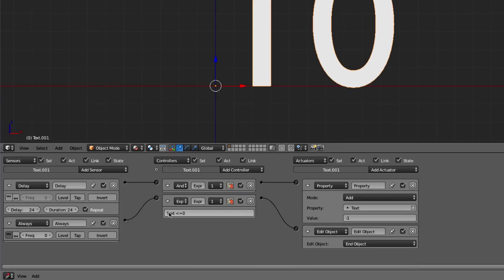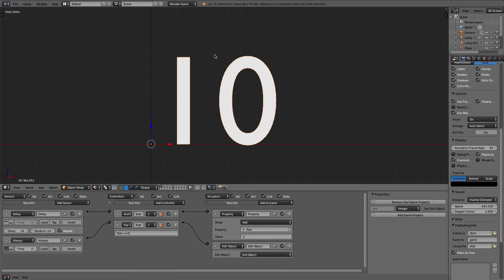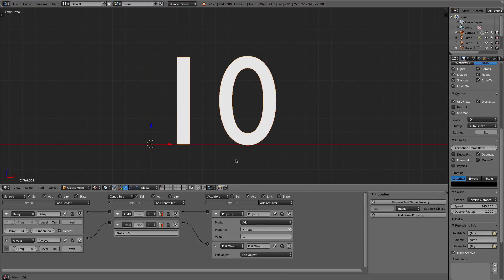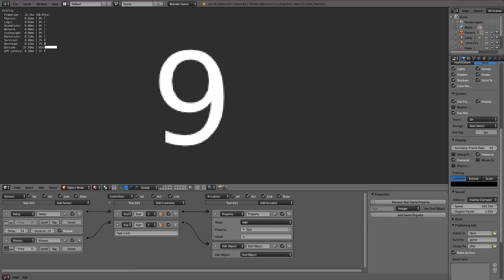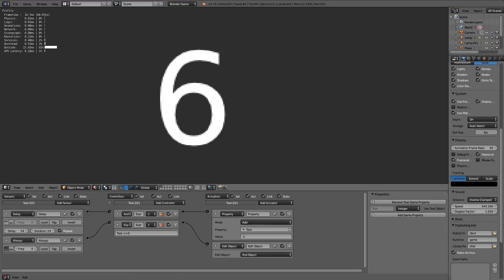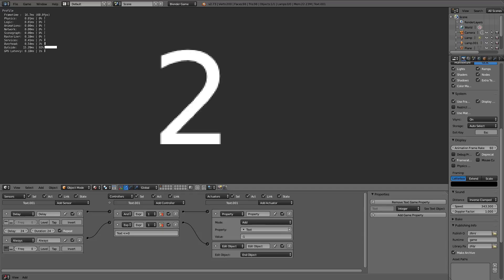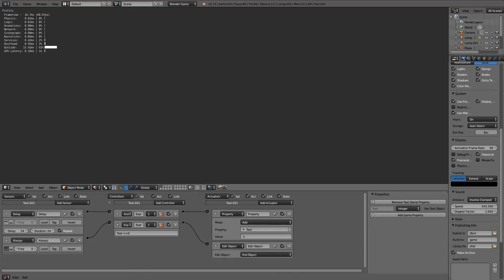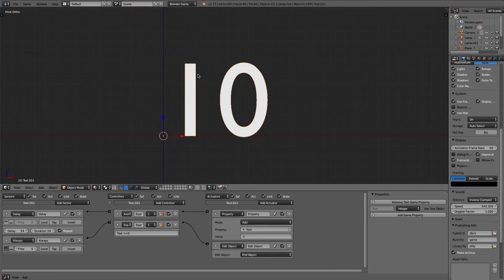So like I said, once this number here is less than 0, the object is going to end. And so if we click play, 3, 2, 1, and you have a little flash of 0, and then it disappears and it ends itself. So that can be really good for a timer.